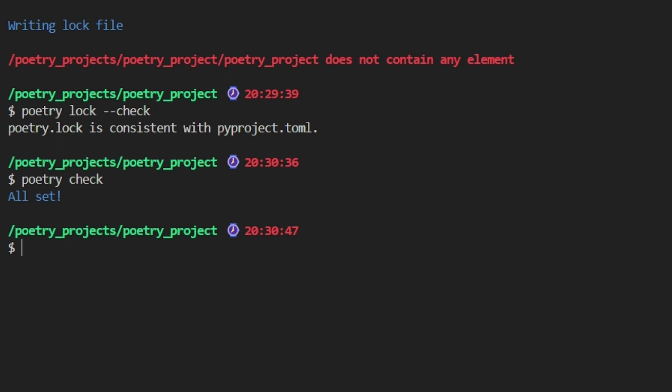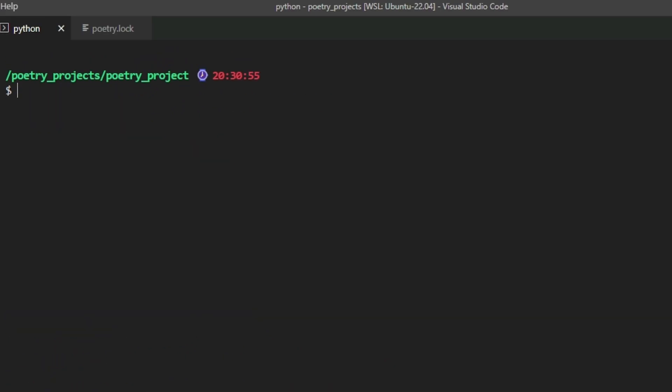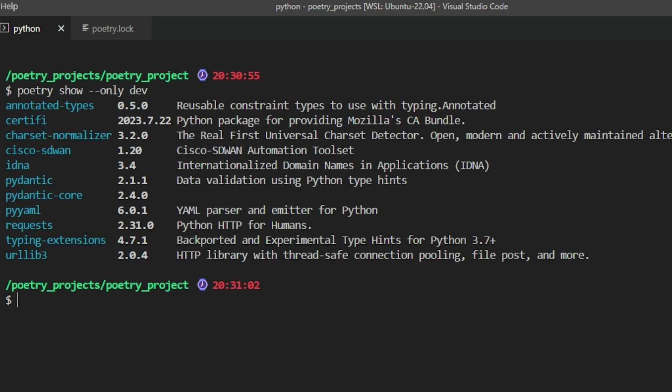If you're wondering how to distinguish between development and main dependencies, you can certainly find the information in the lock file. However, there's an easier way to find this. You can type poetry show --only dev. It will show you all the development dependencies along with their versions. For instance, you'll find our selected version 1.2.0 for the sdwan dependency listed here.